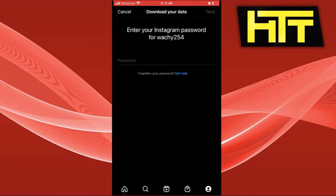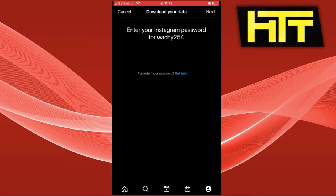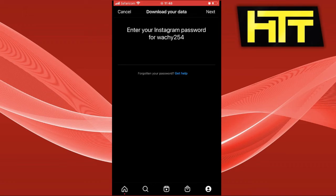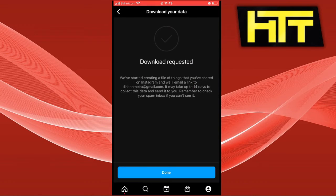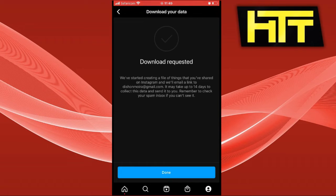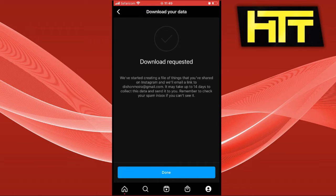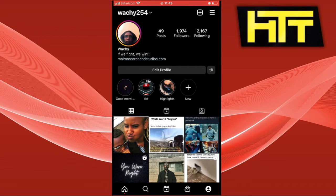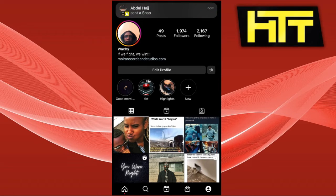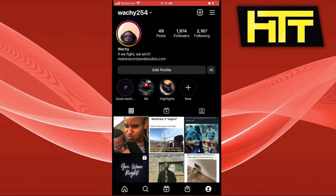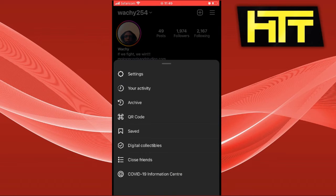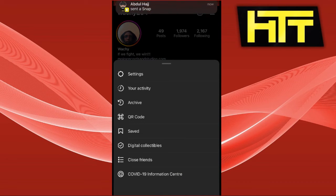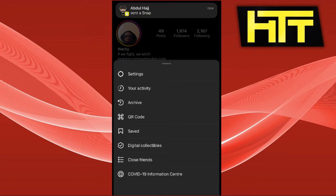After you log in with your password, they will send the information in about 14 days. This information will include everything: your sent follow requests, your current followers, the people you're following and every handle, the number of likes you have, the comments you've done - the whole information.